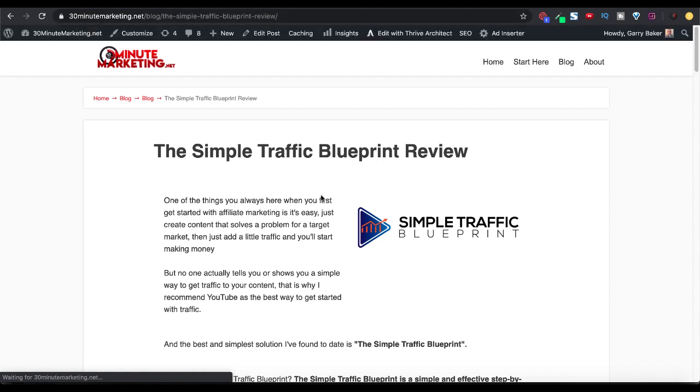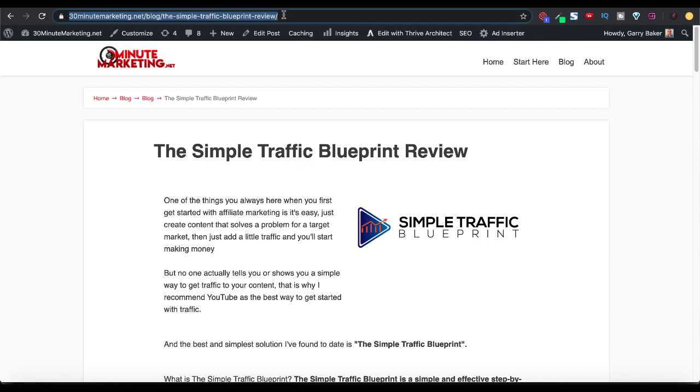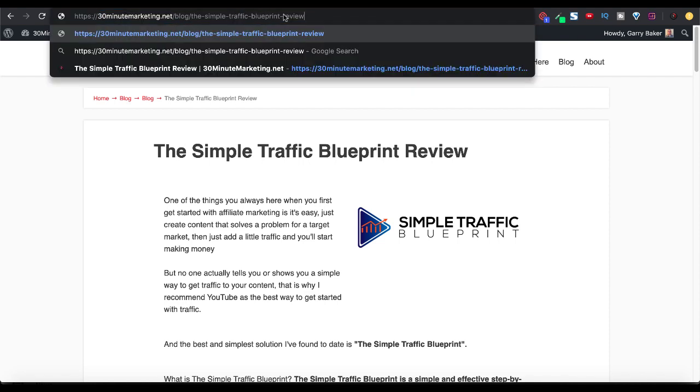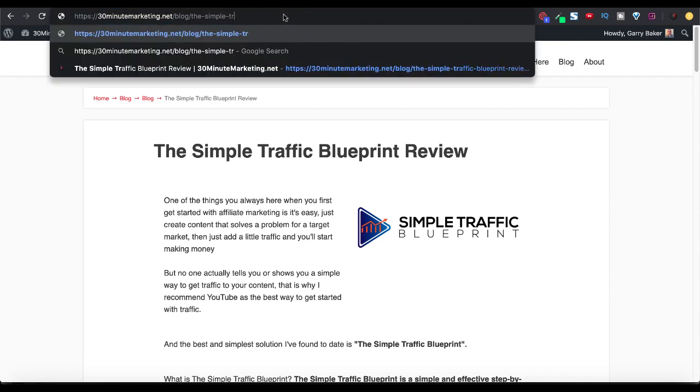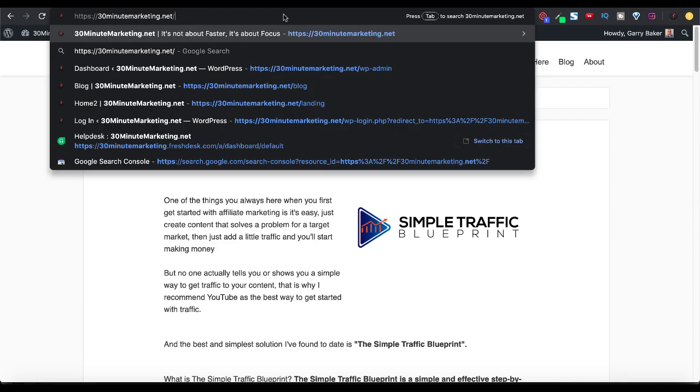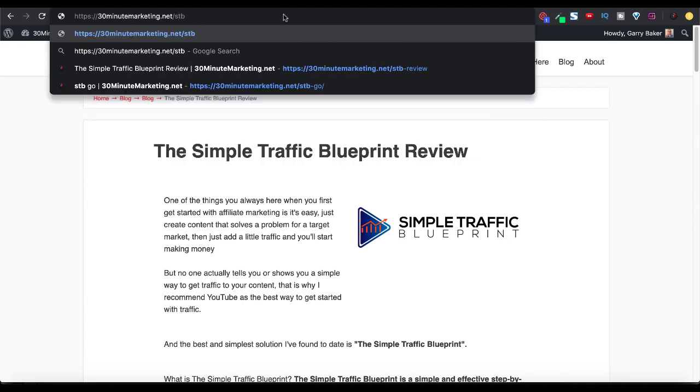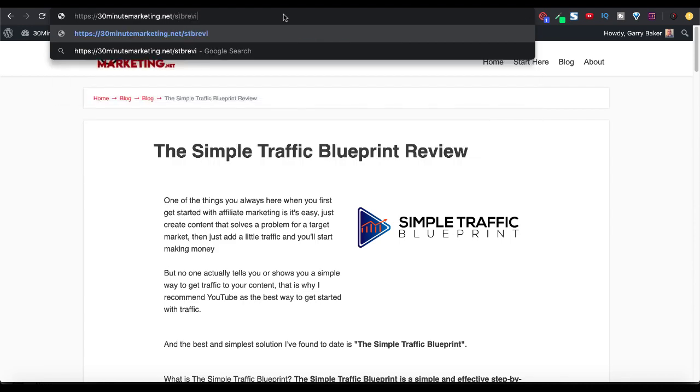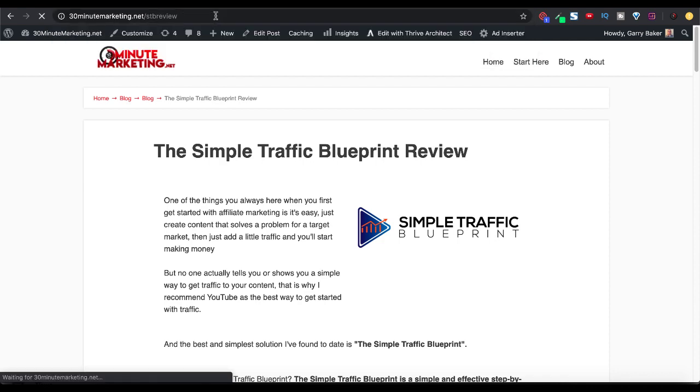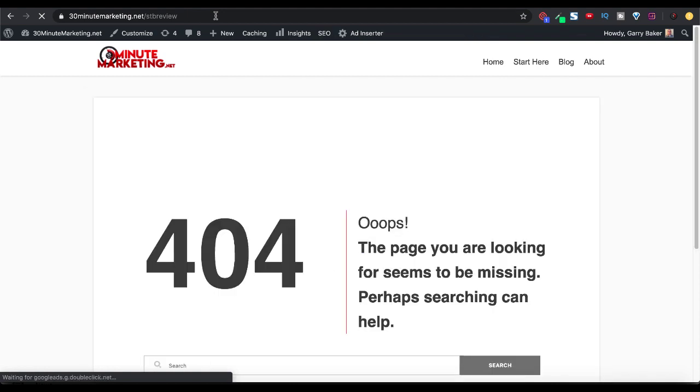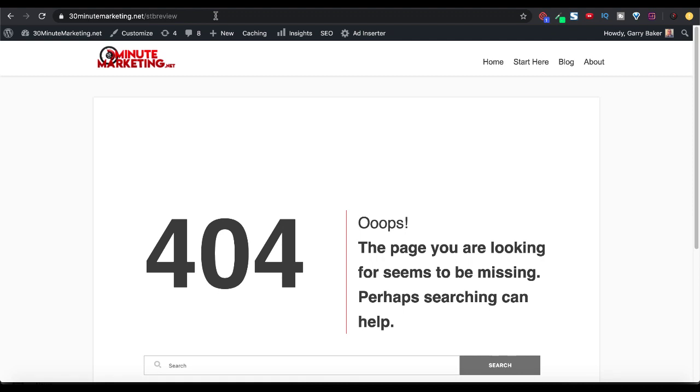Now, some of the reasons you might see the 404 error is because you simply type the short URL in wrong. So if we were to leave out the hyphen right there and just type STP review, Pretty Links is going to try to redirect that, but it's not going to find it because it's the wrong URL. Therefore, oops, 404 error, the page you're looking for is missing.